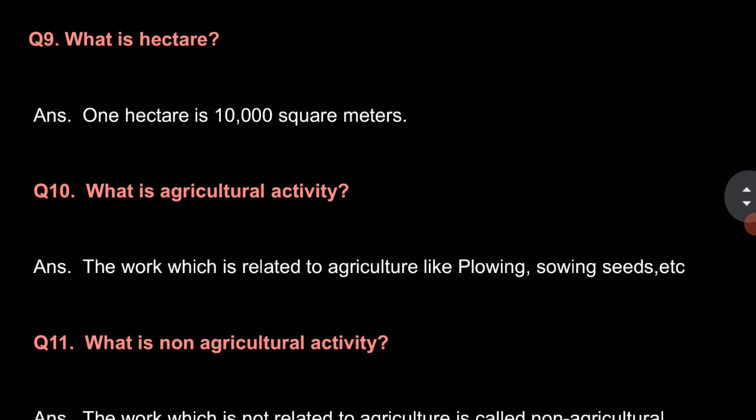What is hectare? One hectare is 10,000 square meters.